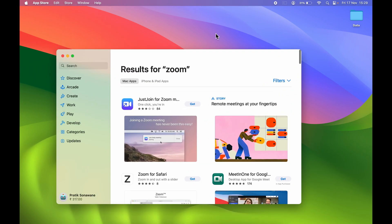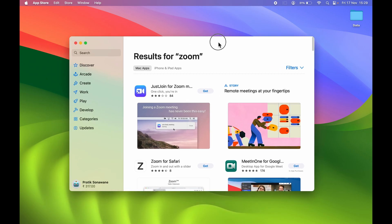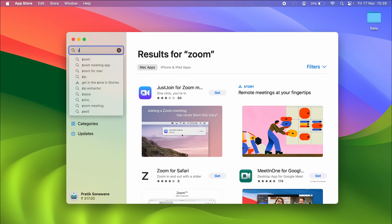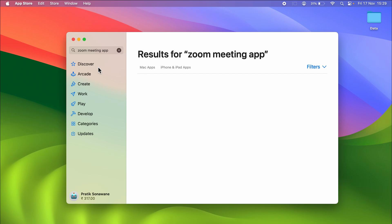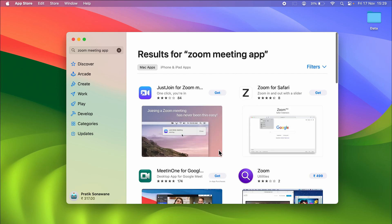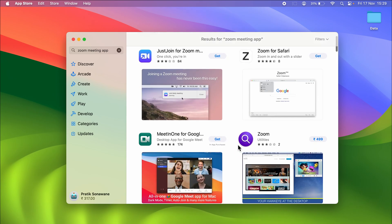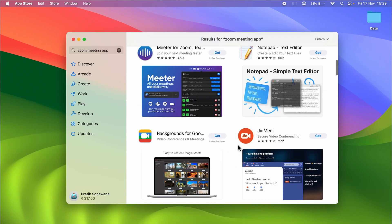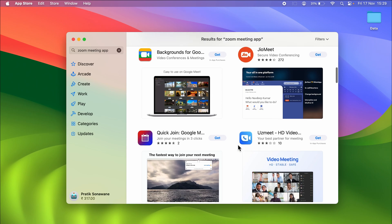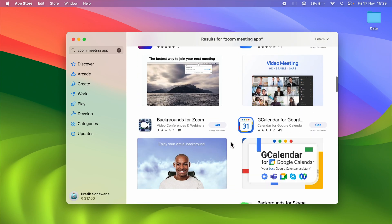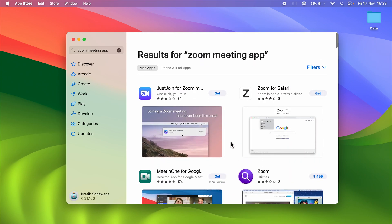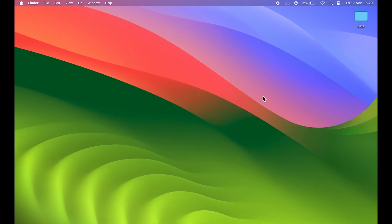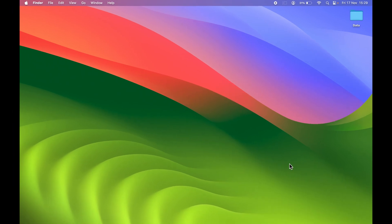If you go and open App Store and search for Zoom Meeting app, you can see it is not available on the App Store. So you can't download Zoom application from App Store. But if you still want to download it, from where can you download and install it?